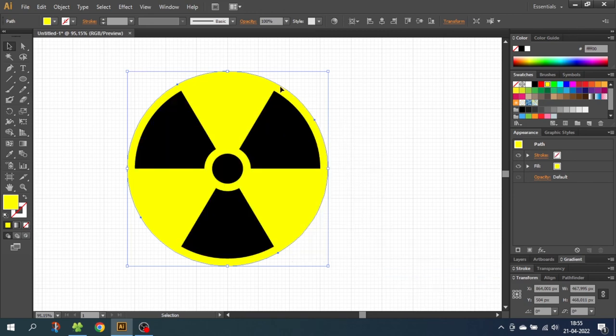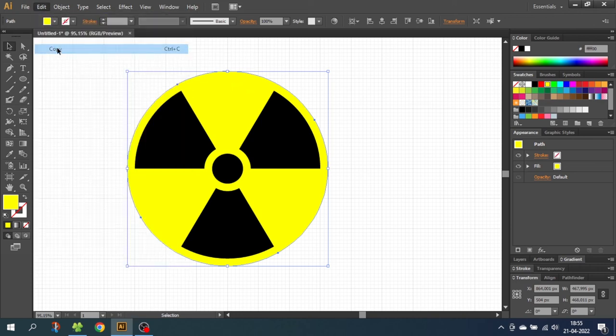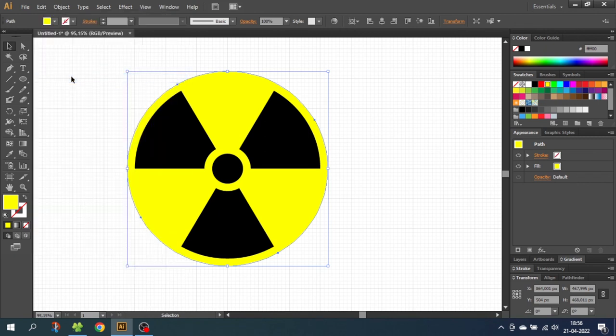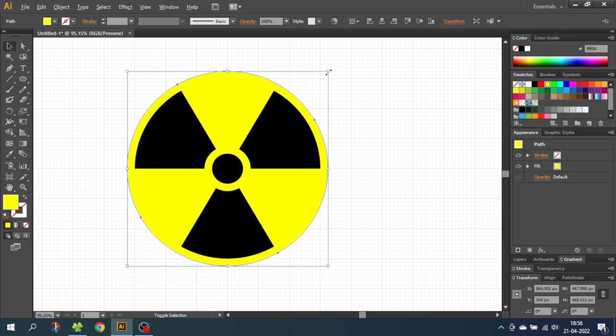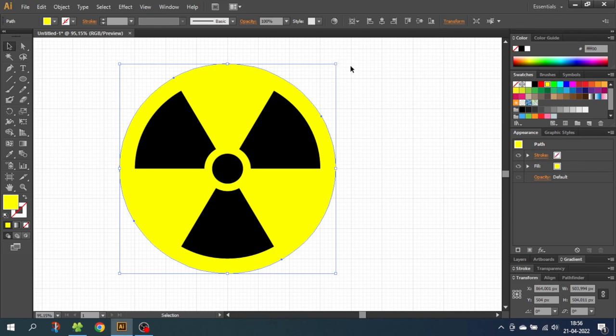And now to make the outer ring, while having the yellow background selected, go to edit again, go to copy, then go to edit again and paste in back. Then while having the back circle selected, once again, hold down the shift key and the alt key and expand the ring two steps. So one, two. And then simply just choose the black color.